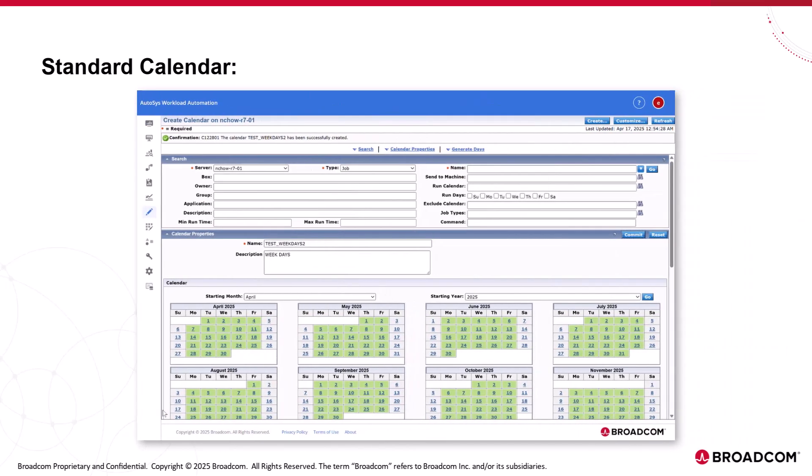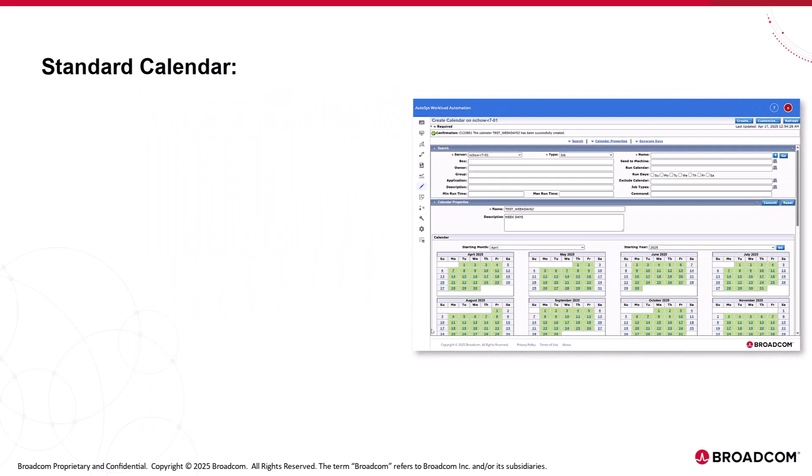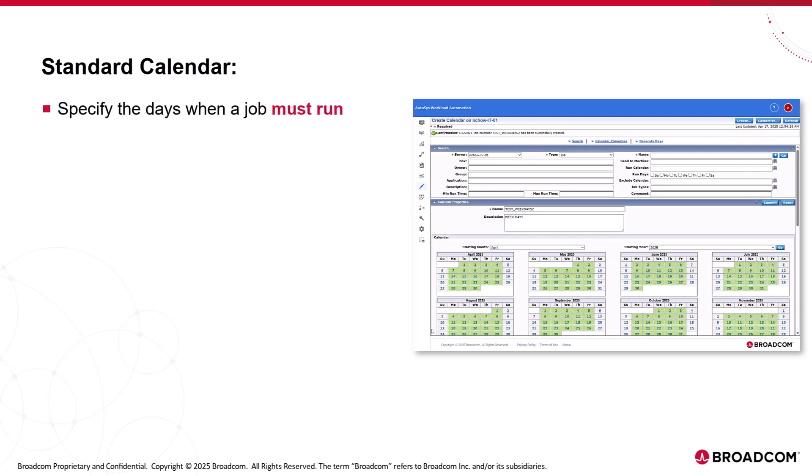A standard calendar is a set of user-specified dates. Using standard calendar definition, you can specify the days when a job must run, such as the first weekday of every month. Define the processing days up to 10 years.